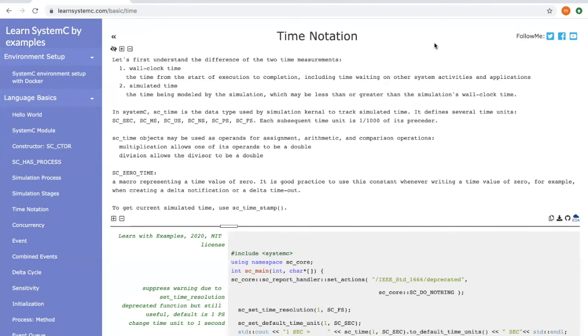It is possible to perform arithmetic operations for an sc_time object but there are certain restrictions. Multiplication allows only one of its operands to be a double. The other one can be an sc_time object. Second, for division, only the divisor can be a double value.